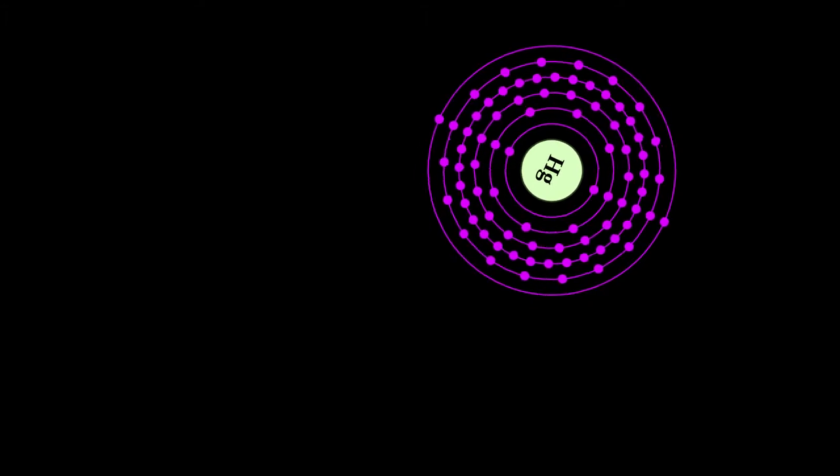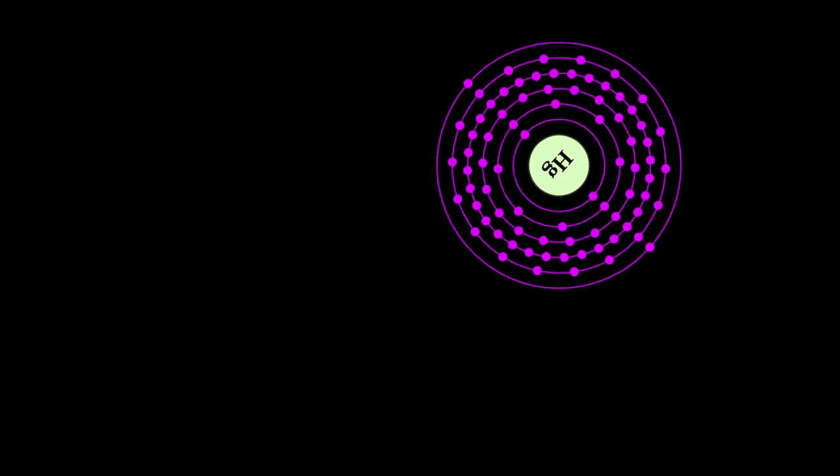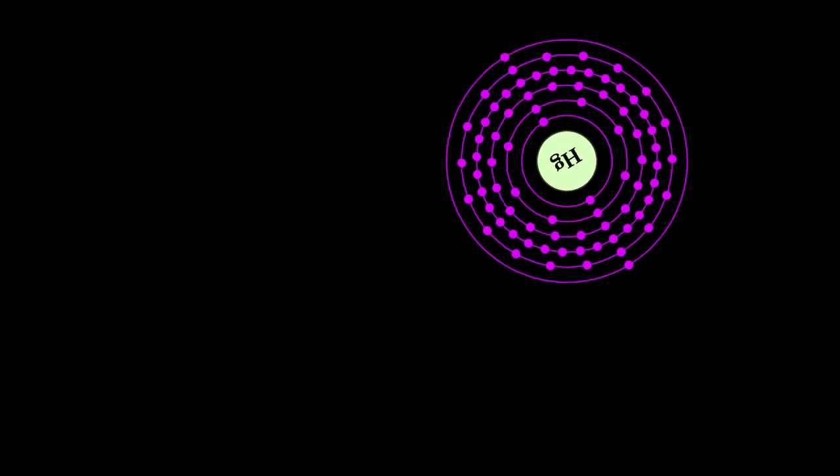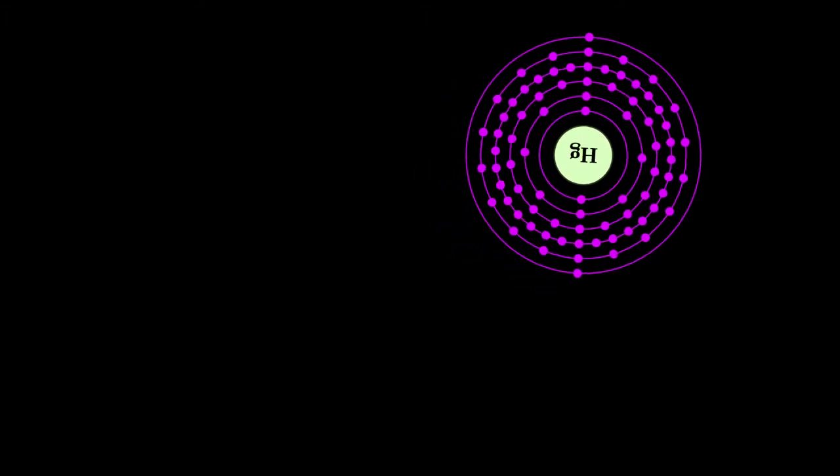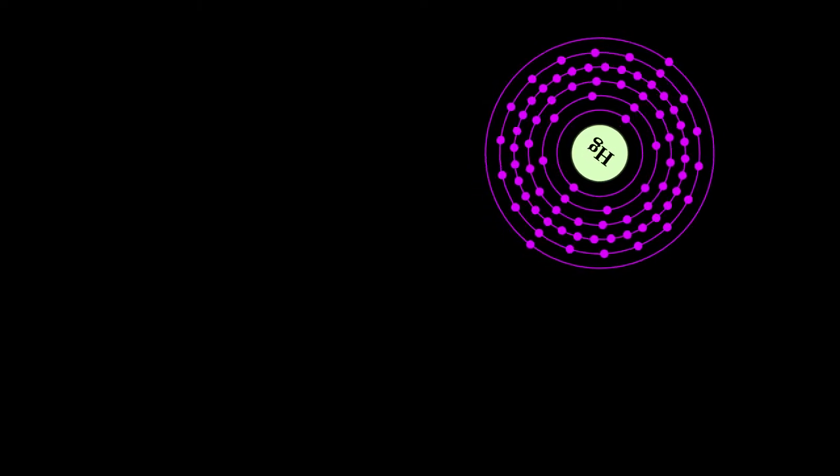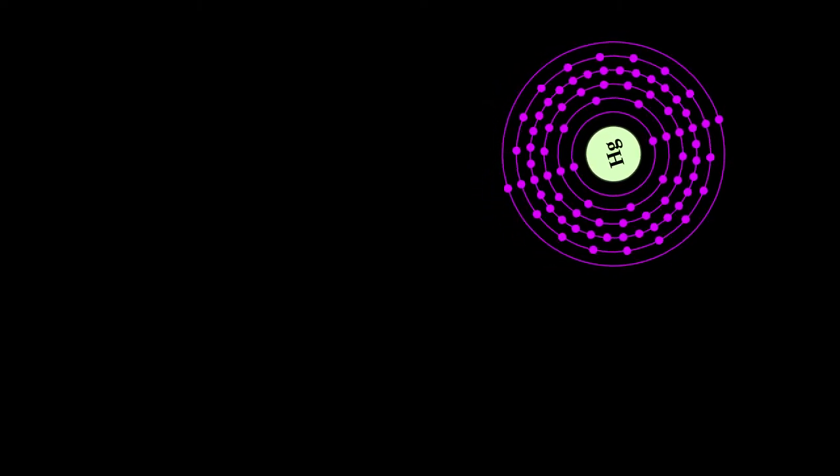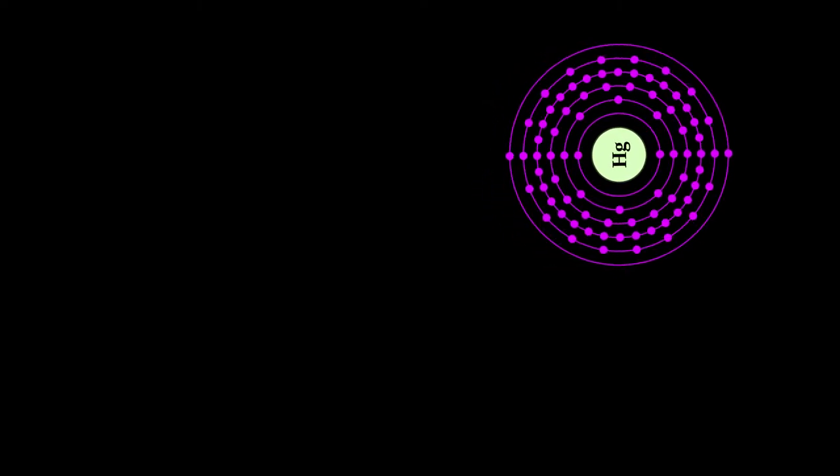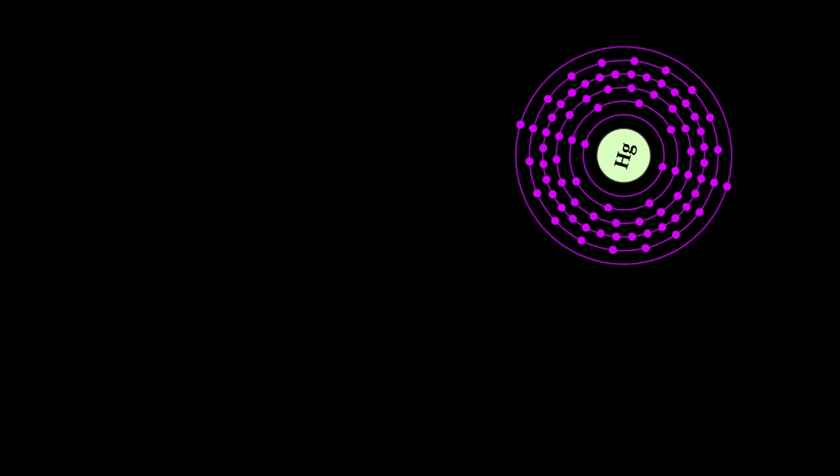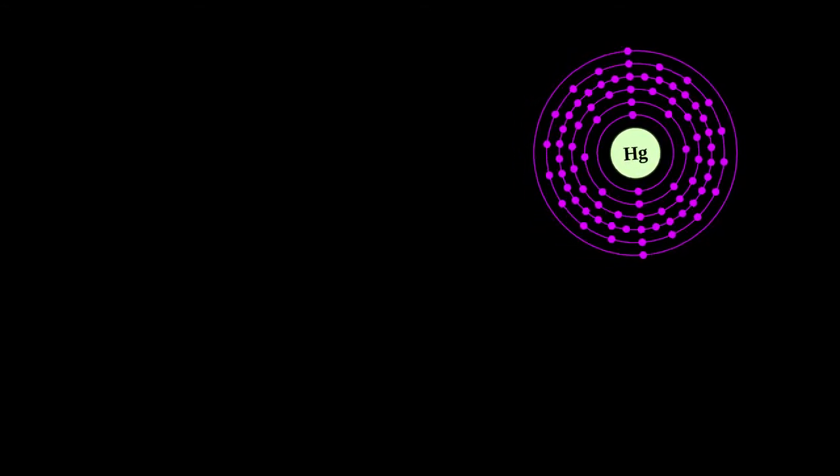Mercury occurs in deposits throughout the world mostly as cinnabar, mercuric sulfide. The red pigment vermilion is obtained by grinding natural cinnabar or synthetic mercuric sulfide.